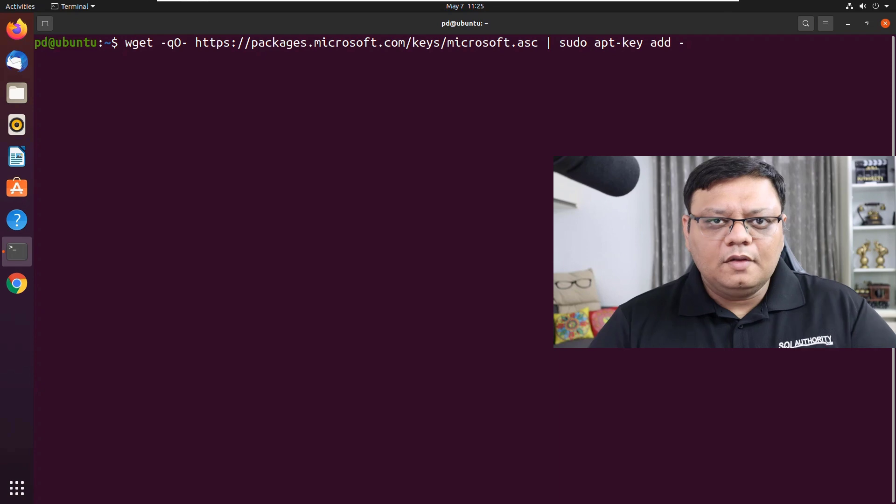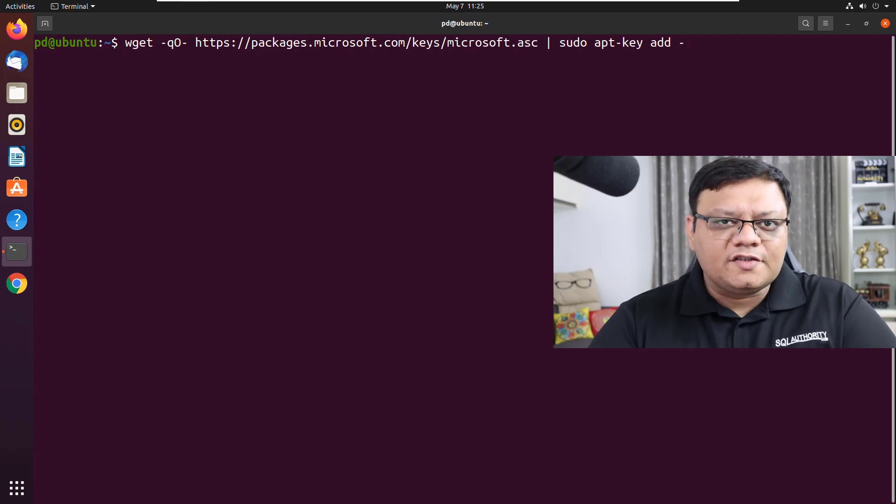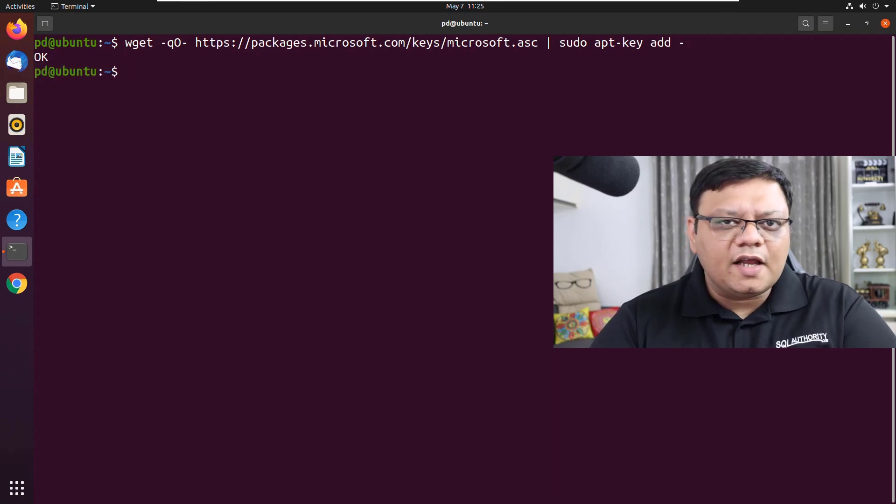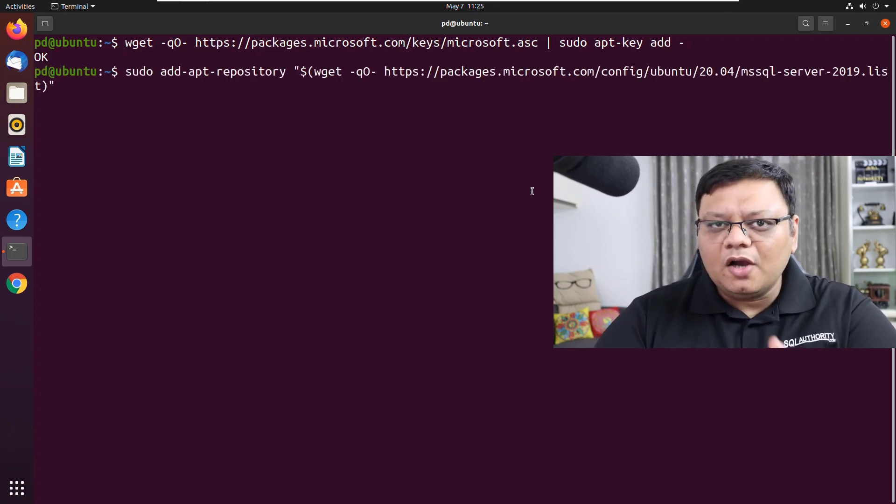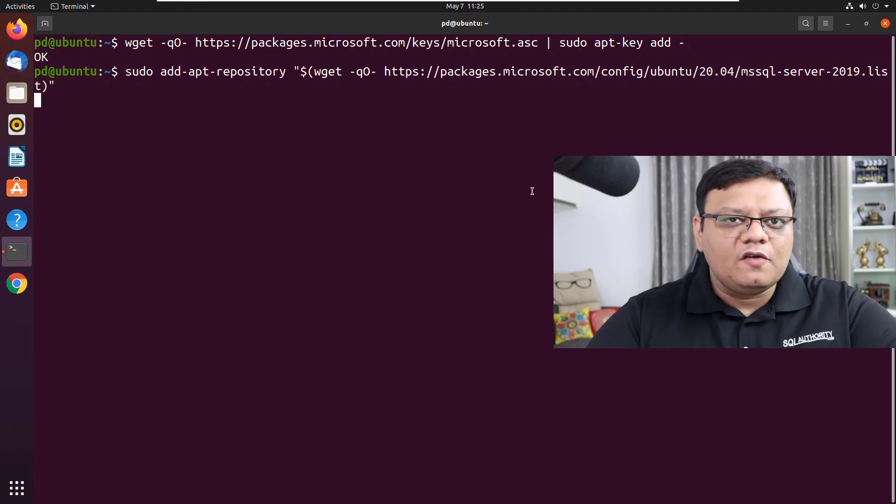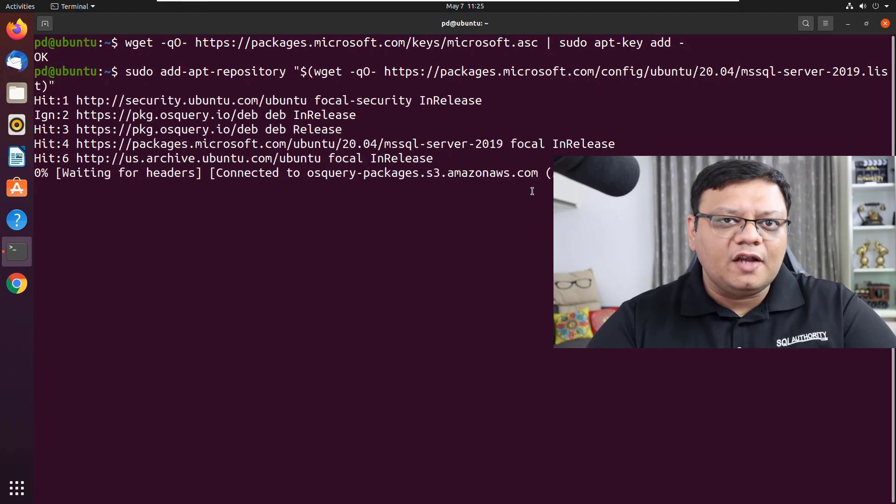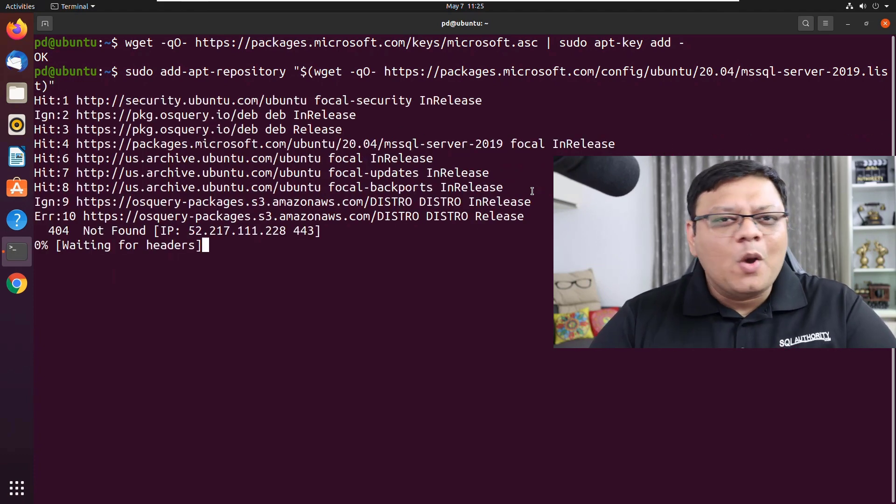I want you to focus on the screen. All the commands are given in the description. The installation has just started. There are various types and commands which are available on description which you can just run as it is.